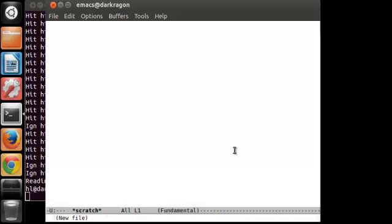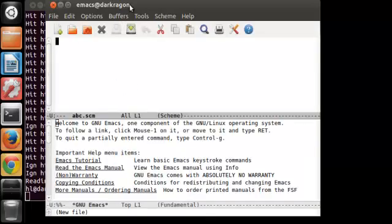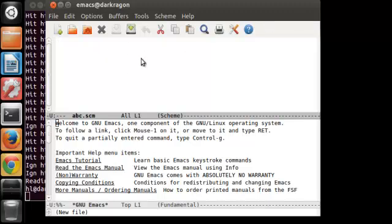Again, this will only work for 32-bit Ubuntu 12.04 LTS. If you were to use a 64-bit version of Ubuntu, this won't work. It's going to give you an error message.